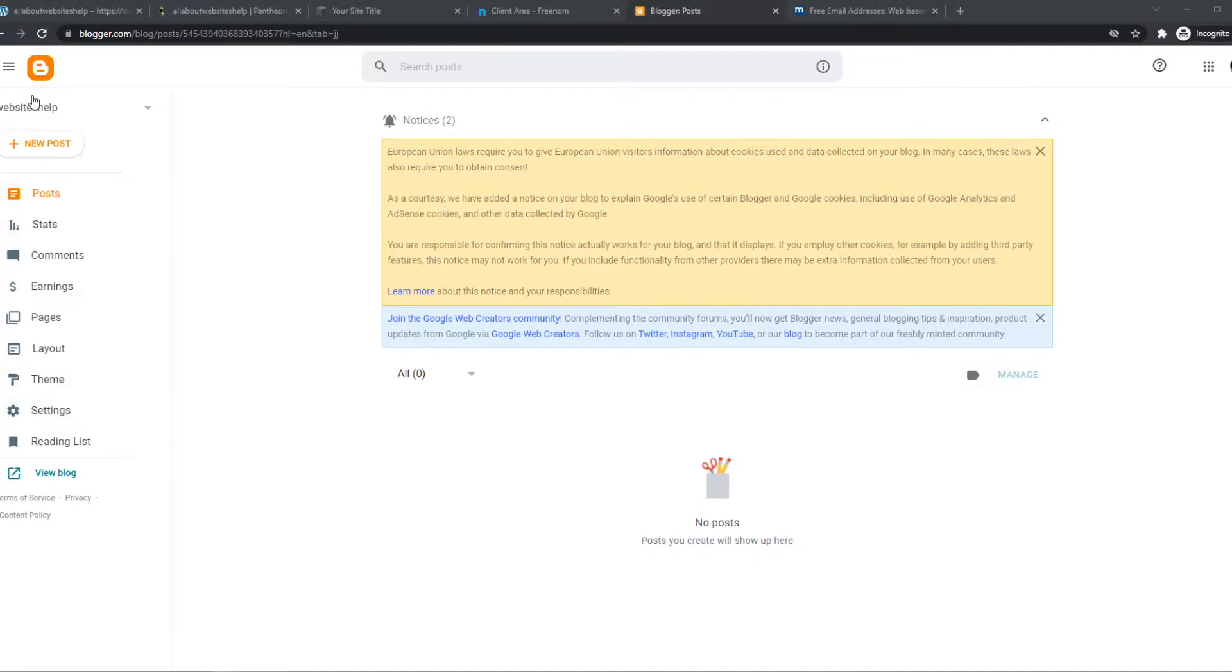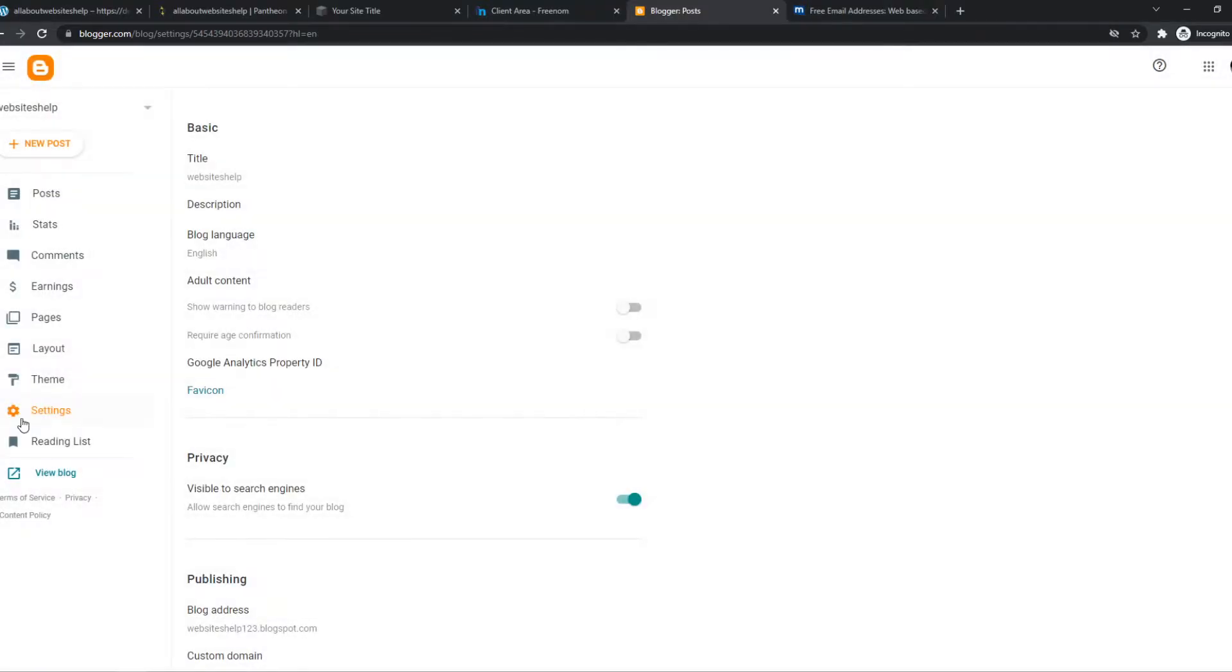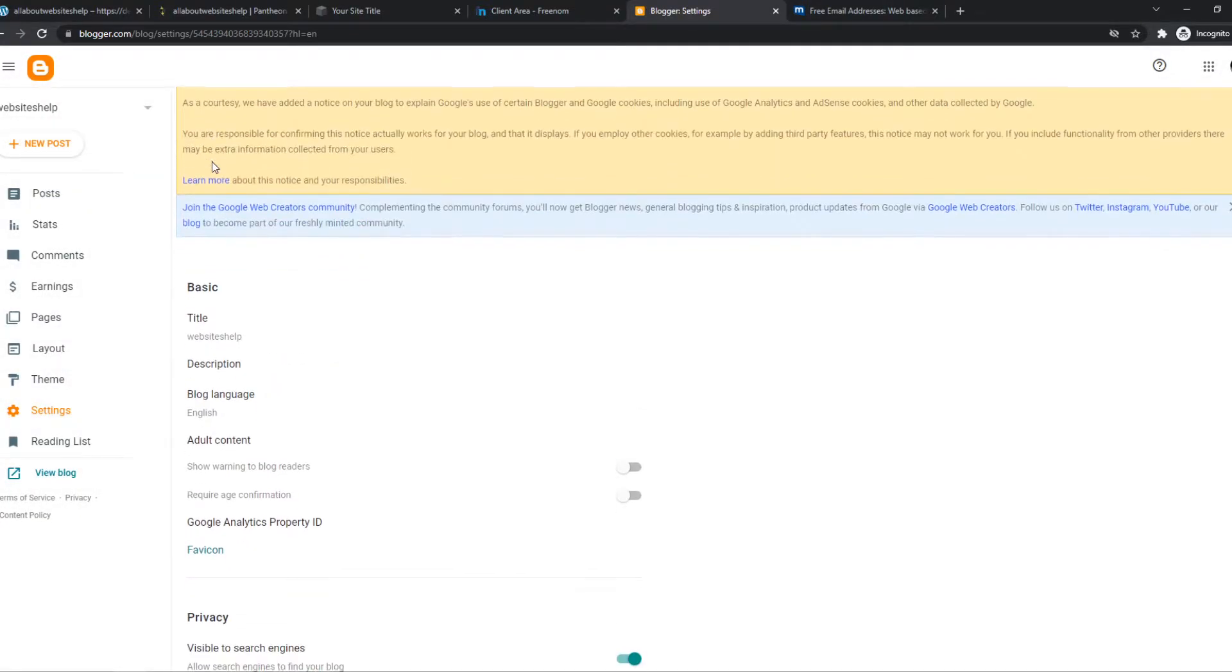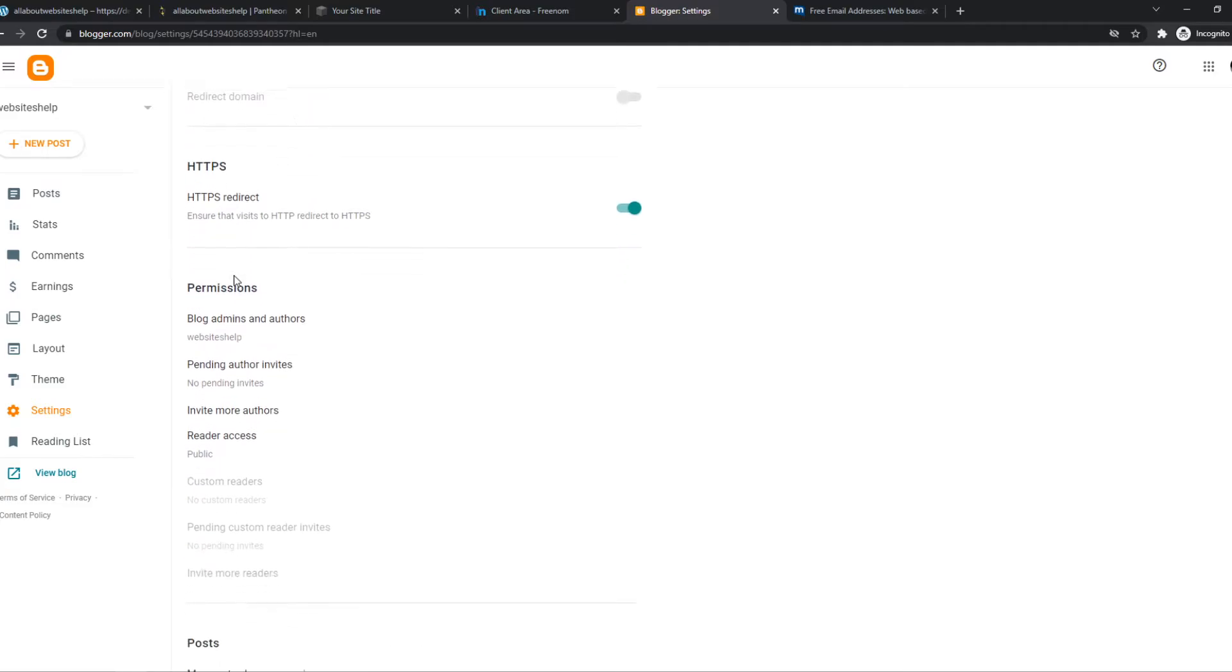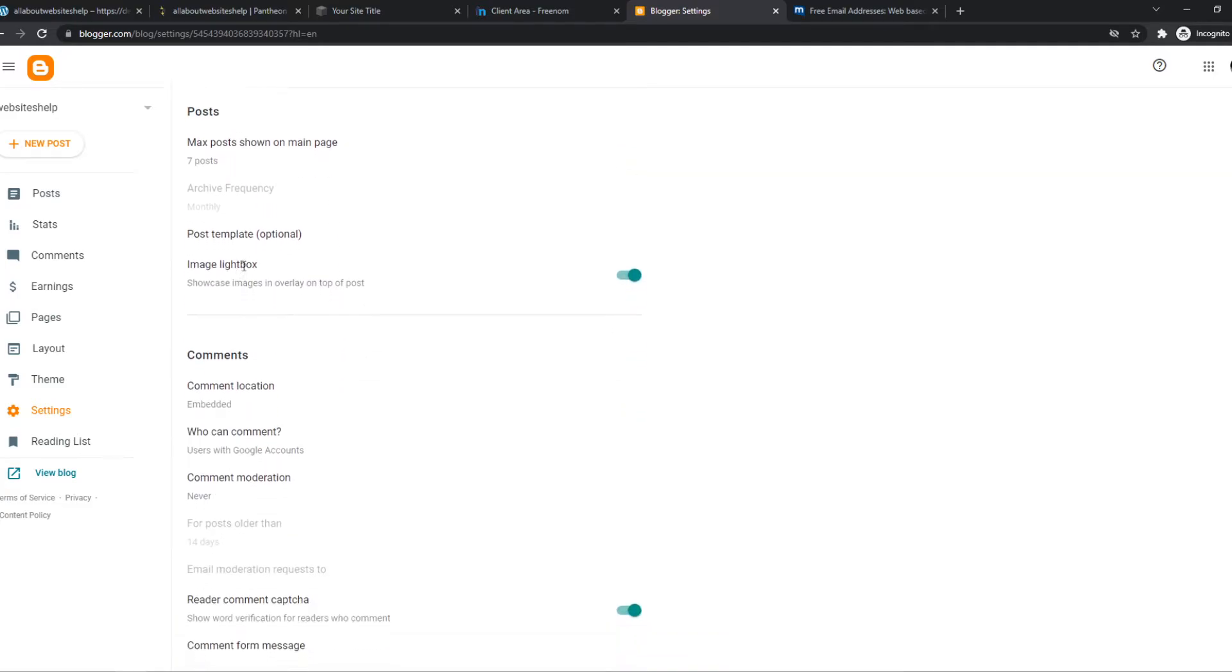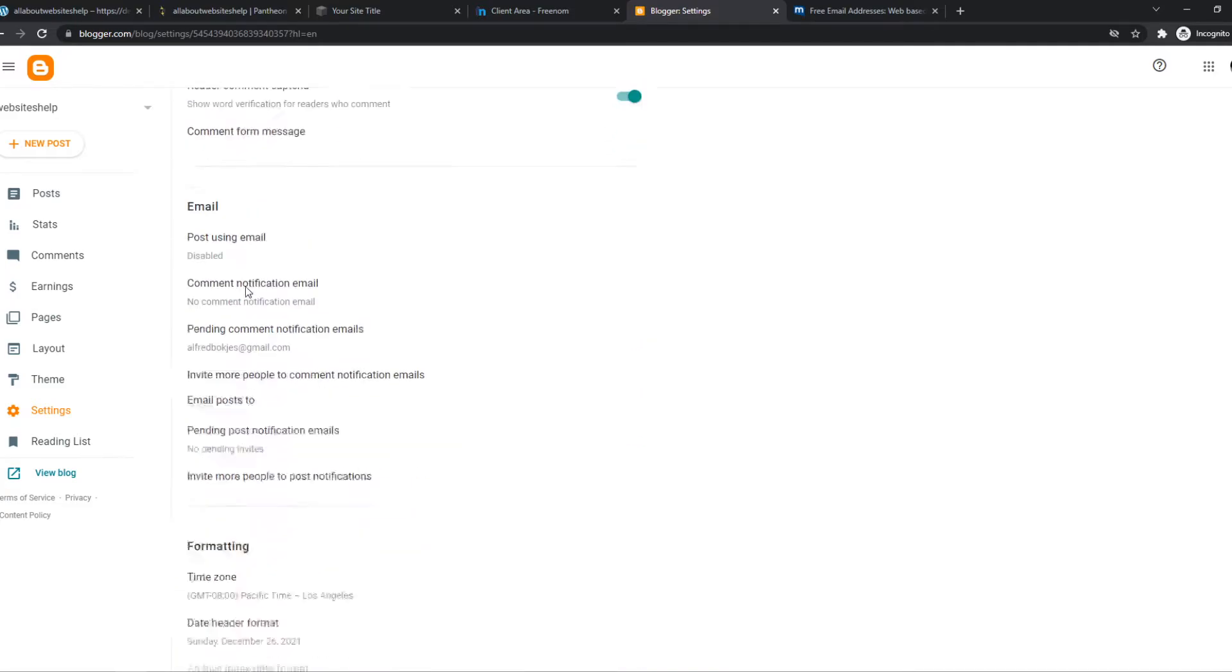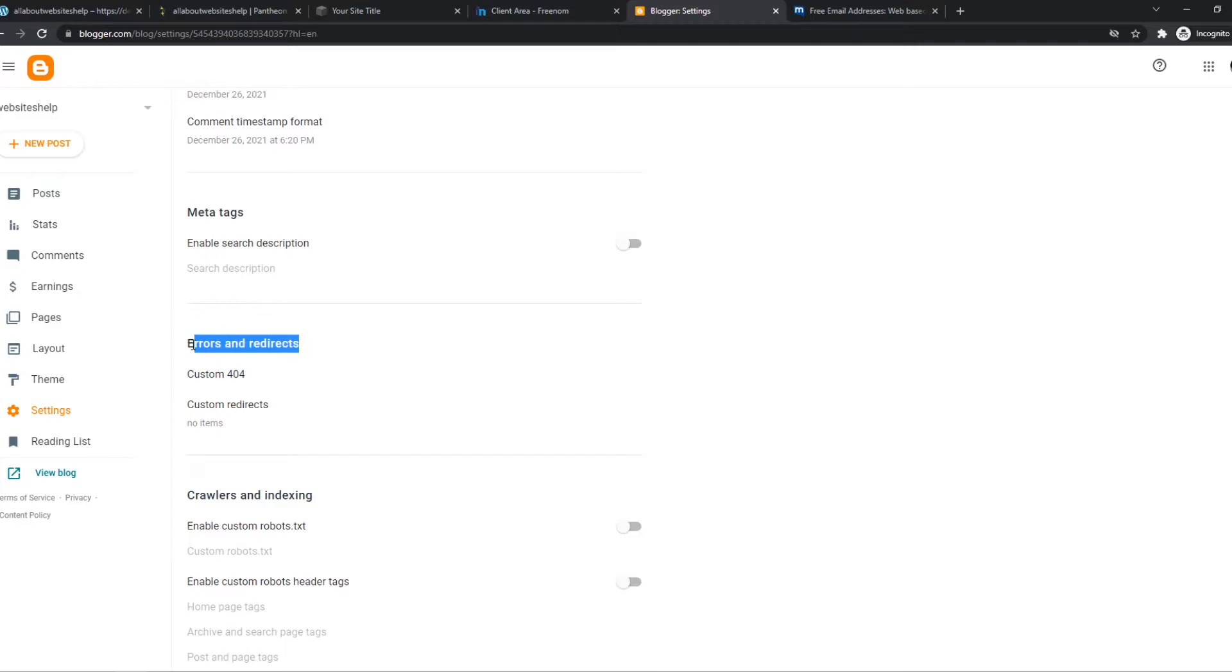Go to the panel on the left and click on Settings. Now scroll down until you see Errors and Redirects. Here it is.